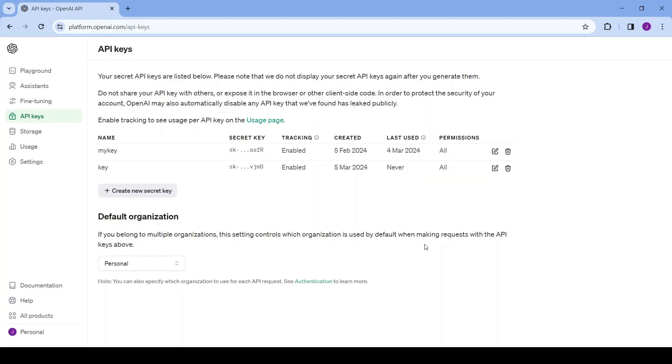But wherever you decide to save your API key make sure it's safe because if someone else gets a hold of your key they can use it to do whatever they want and potentially rack you up a charge which you wouldn't want obviously. For me personally I'm going to be deleting that key after this video.